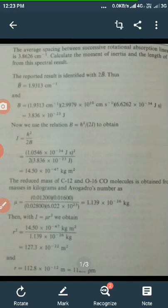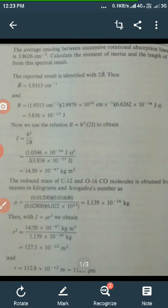Since B is equal to h·c·B̄, we now put the value of h — that is Planck's constant 6.62 × 10⁻³⁴ J·s — c as 3 × 10¹⁰ cm/s, and B̄ as 1.9313 cm⁻¹, to get the value of B equal to 3.836 × 10⁻²³ J.